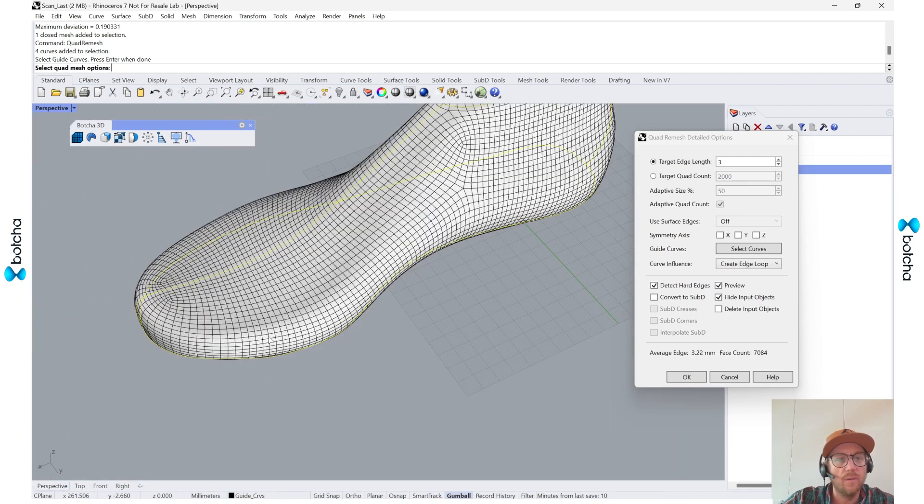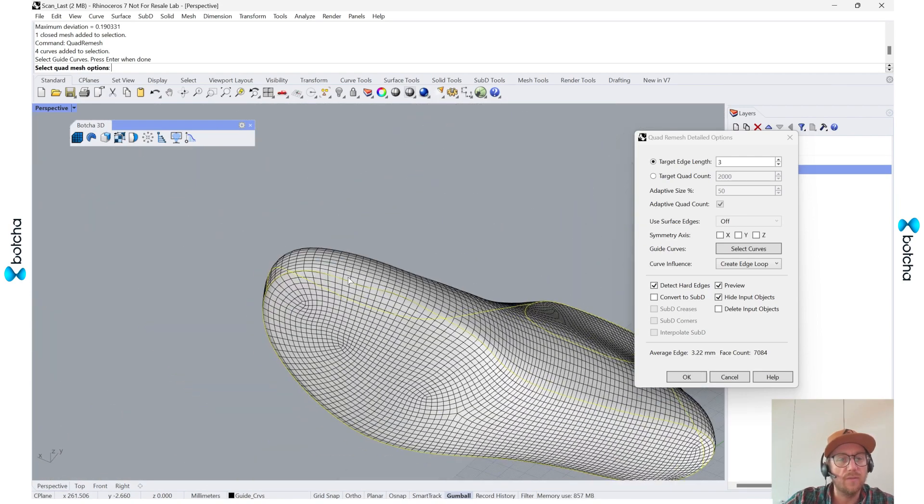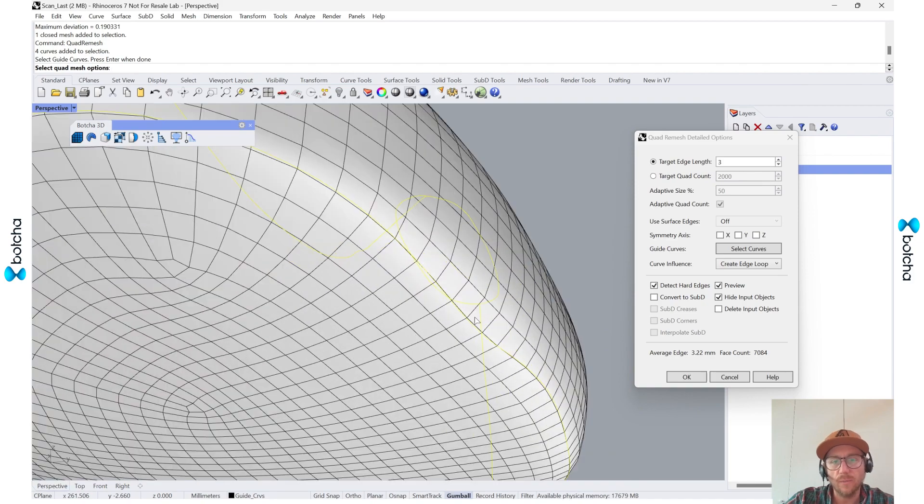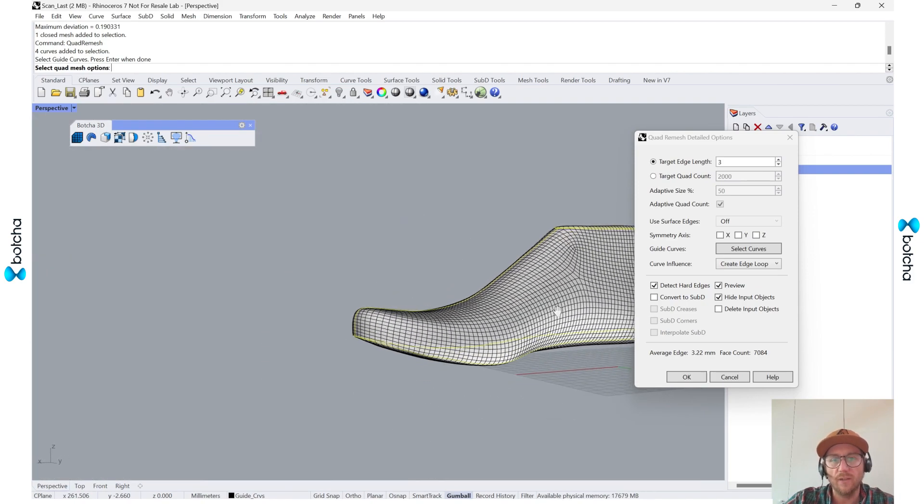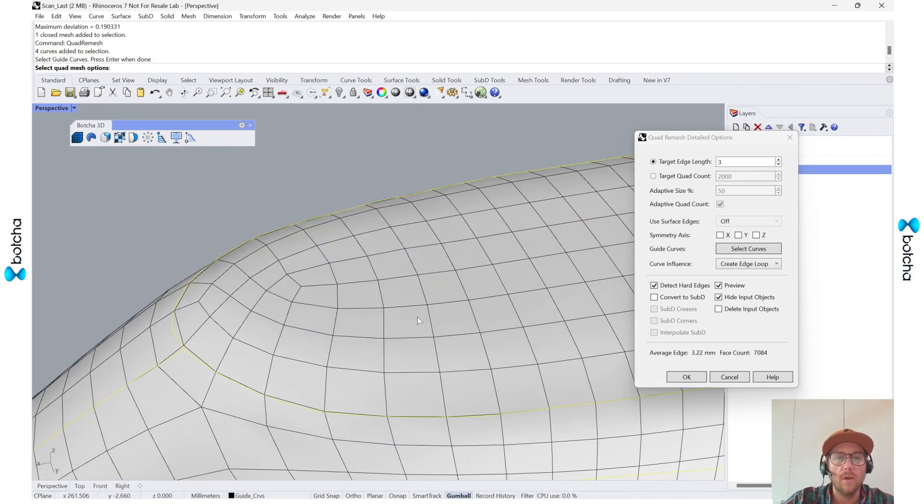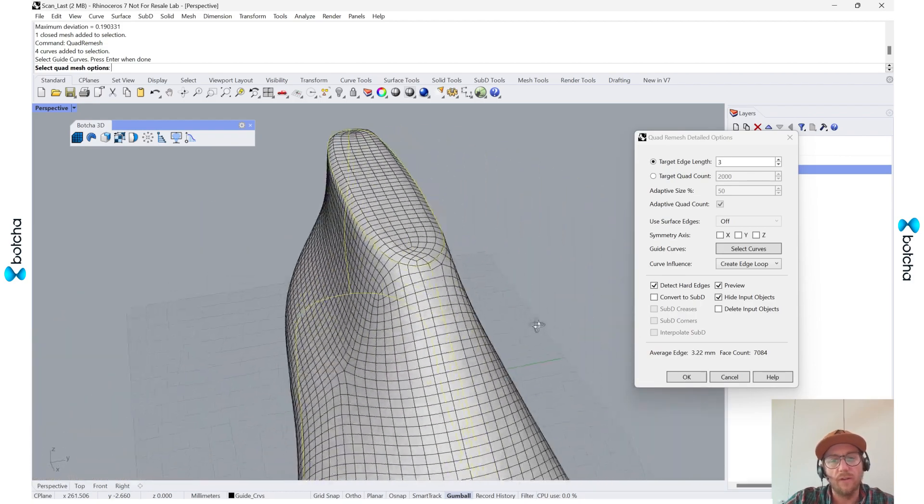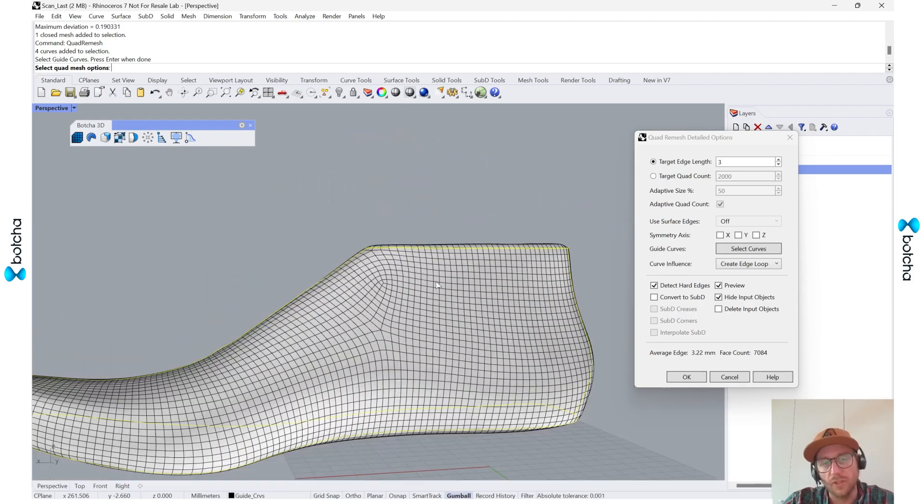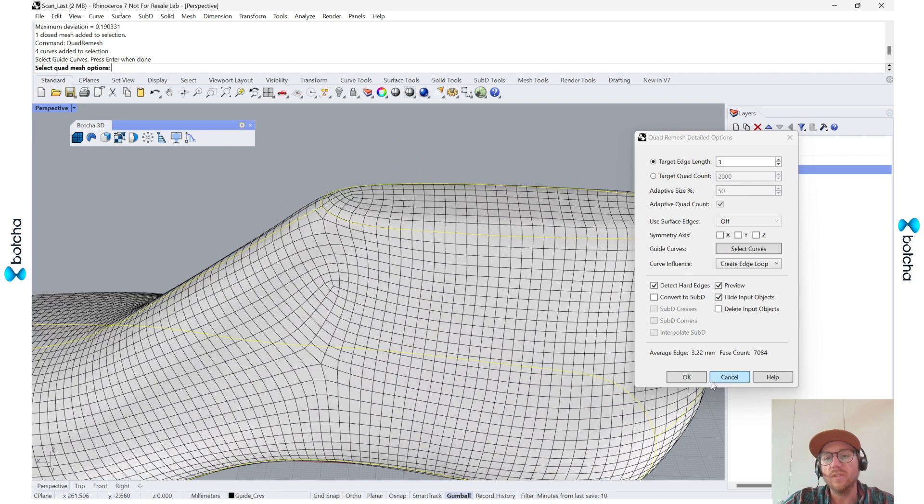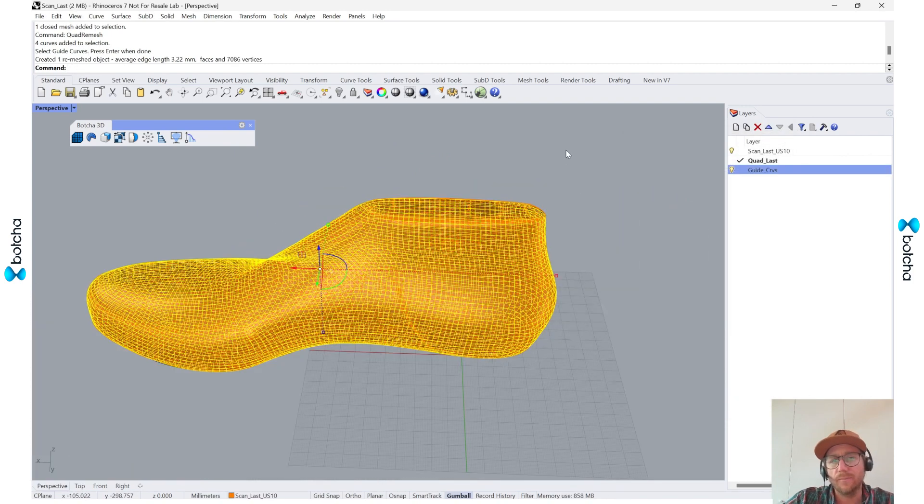So as you can see, it's made a really nice seam in the back, a seam in the toe, as well as a seam around the edge. And I could also make some changes with my edge curve and do some other geometric shapes. So once I've finished that, I'm going to say OK.